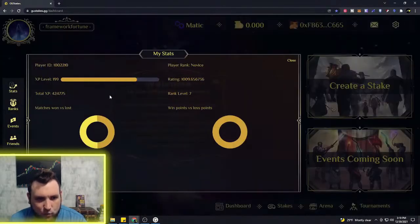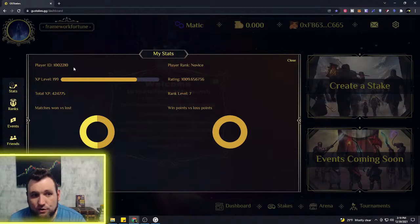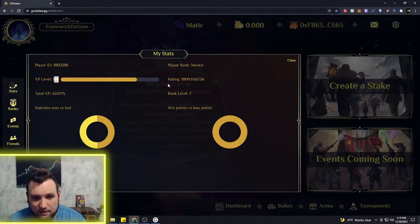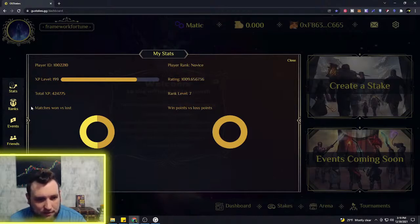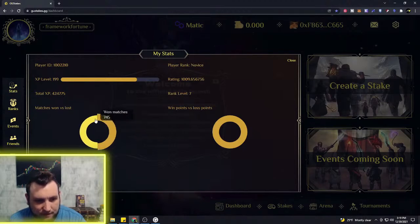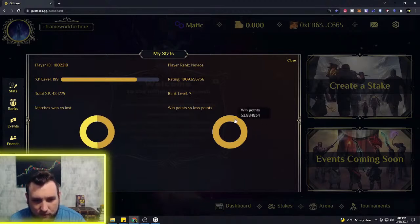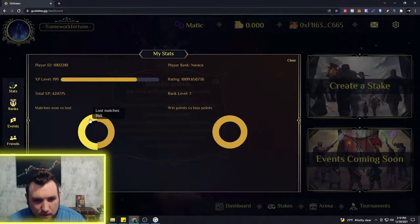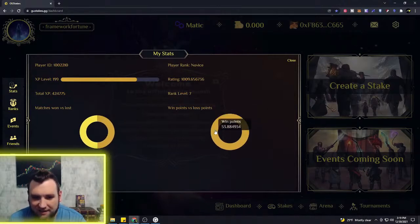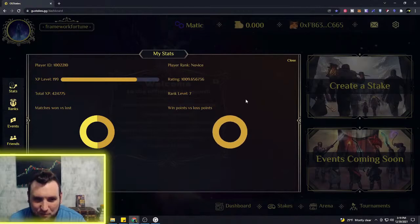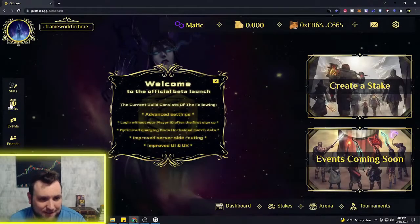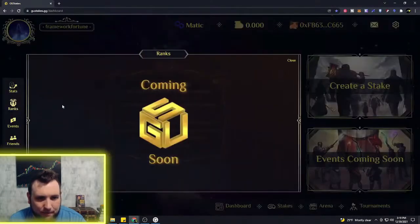Some of this stuff is not quite up yet. It does show your stats with your player ID though. You can see your player rank, the experience level, your player rating at the moment, total experience points, matches won versus lost. So I've lost more matches than I've won by about 15. That's a lot of matches I've played. Good God. And you can see the win points, so they have some stats on there which is nice to see.